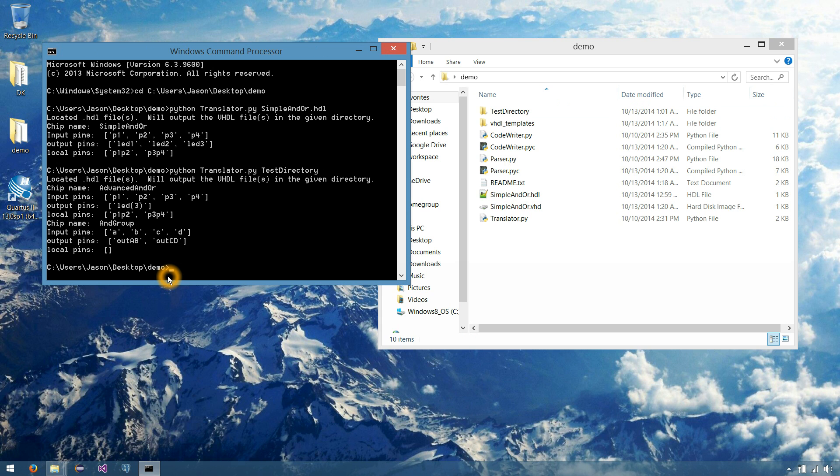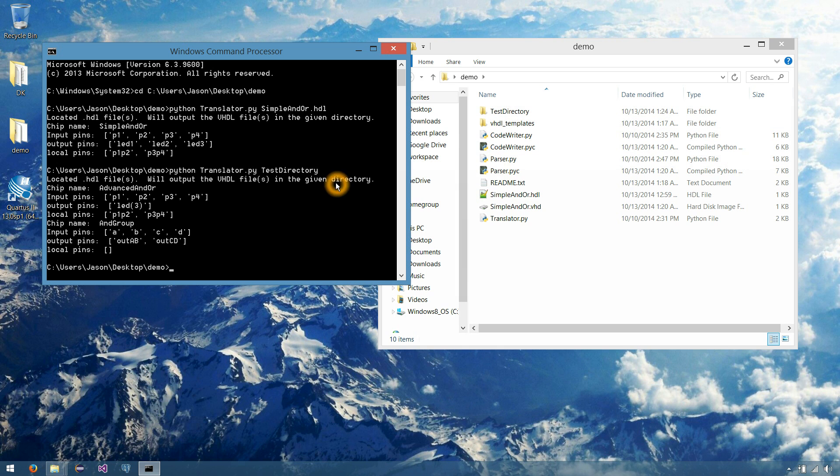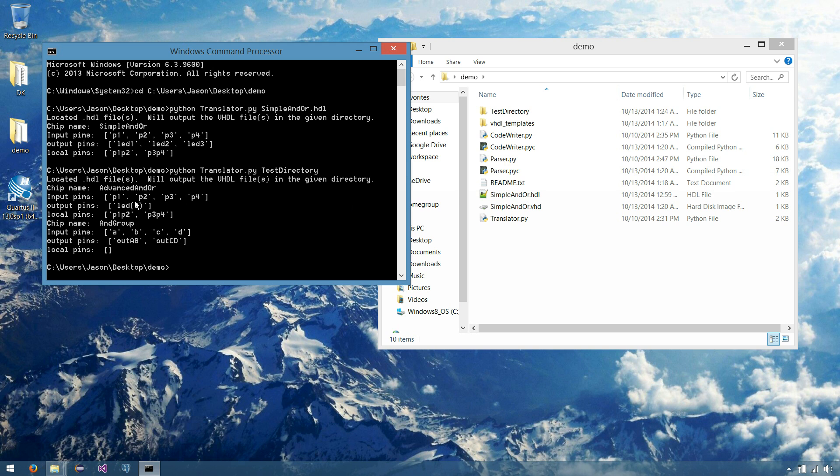So that's test directory in our case. And we'll run it. So it found our files inside of our directory. And it actually is going to export them inside of test directory. Which is convenient. And it found our advanced ANDOR. Here's our 4 pins still coming in. Also found our output pin. Our 3 output LED with busing. Then its local pins still being used are P1, P2, P3, and P4.